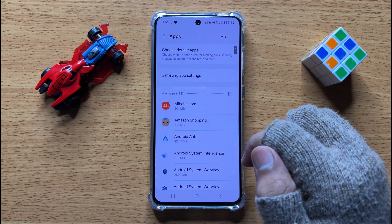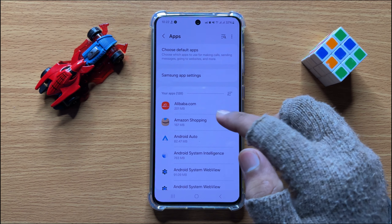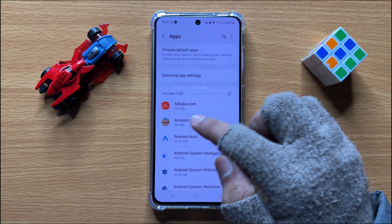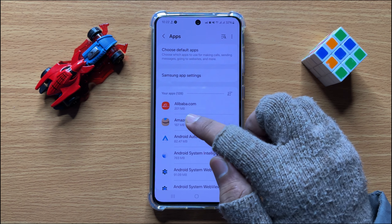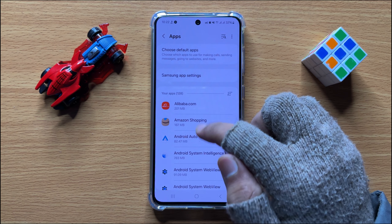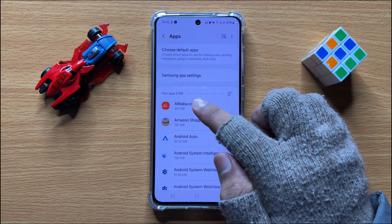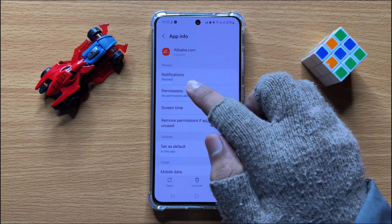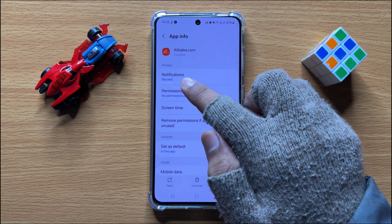Now in Apps, open the market app or your shopping app, and then click on Notifications.